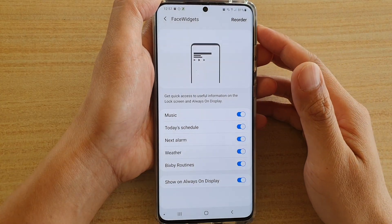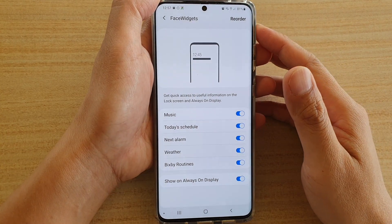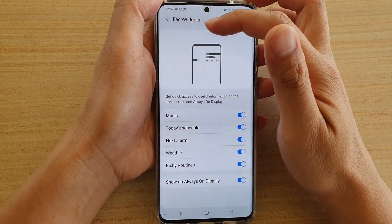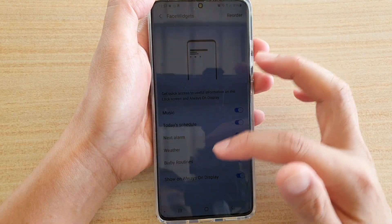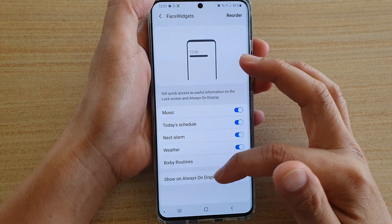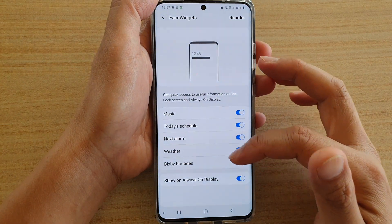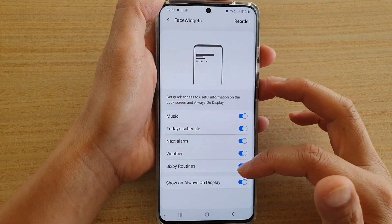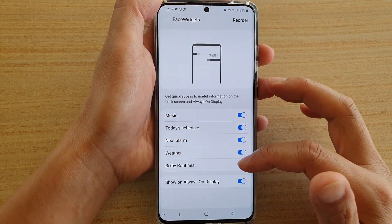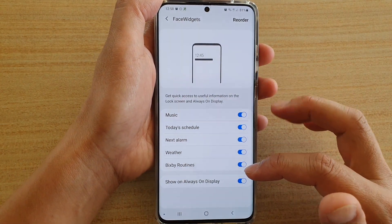How to enable or disable phase switches to show the always on display screen on your Samsung Galaxy S20, S20 Plus, or S20 Ultra.